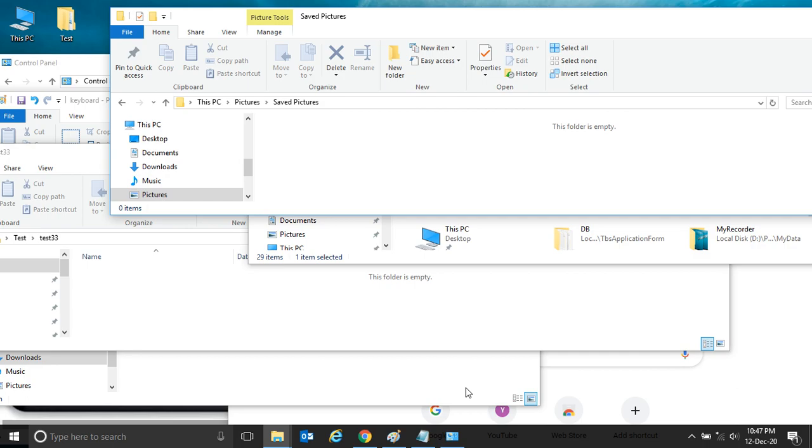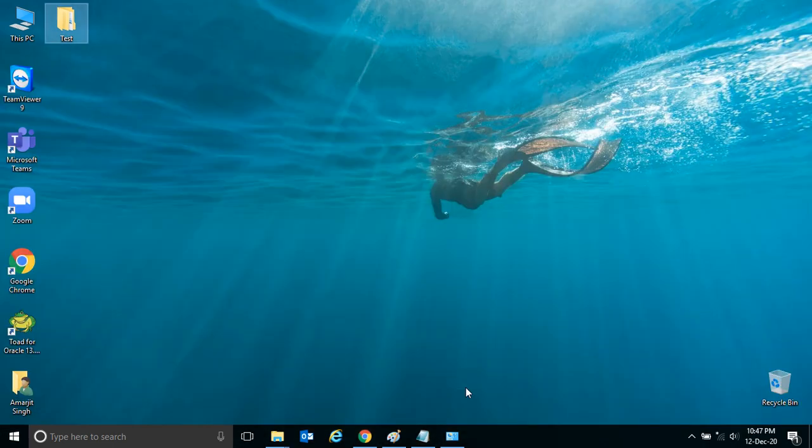In our Windows 7 shortcut key series, you had seen that if you want to minimize all, you can simply press Windows and M. You see, all are minimized.